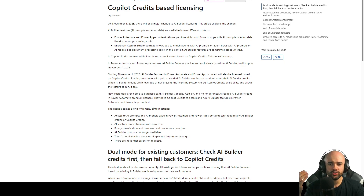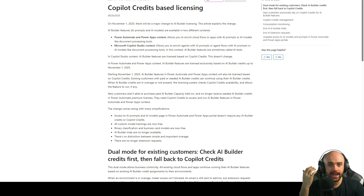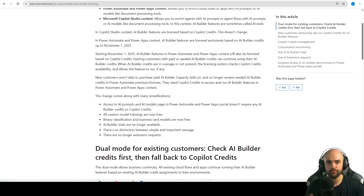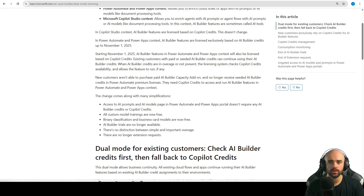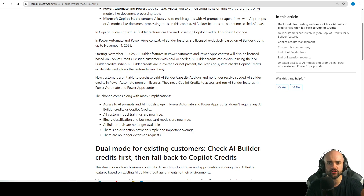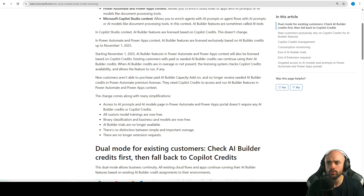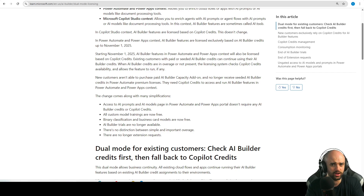What does this mean to us, what is the future, and how does this affect you? The first thing you need to understand is that instead of having two coins to exchange into AI features, we now have just one credit — the Copilot credit. That's a good thing; it simplified a lot for us.